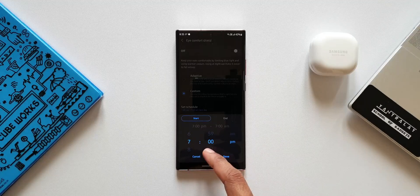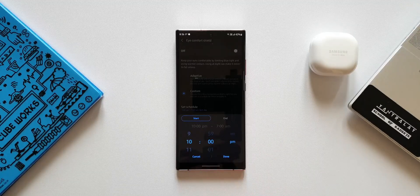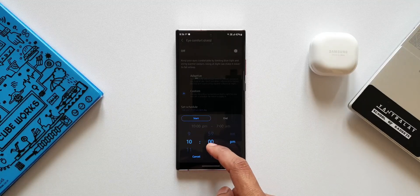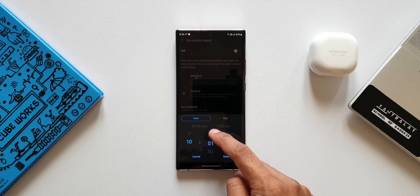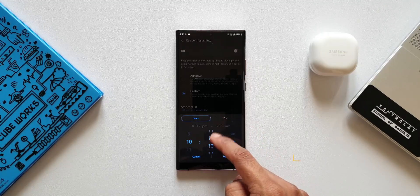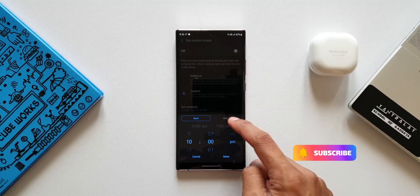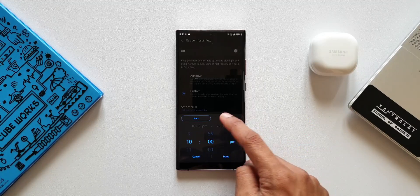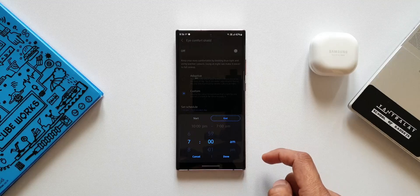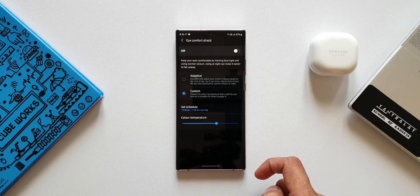The last schedule option is Custom, where you can set a particular time. For example, if you're going to bed at around 10 or 10:30 and still want to use your phone, you can set it to 10 p.m. And if you have a habit of looking at your phone early in the morning, you can set the time accordingly. This is going to be really useful for taking care of your eye health.